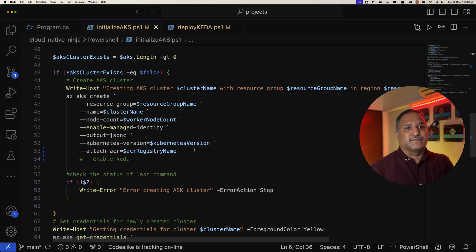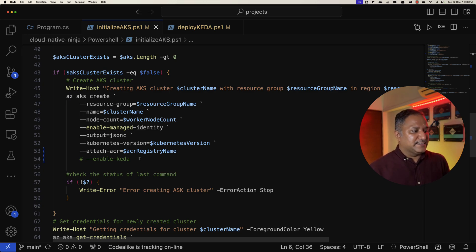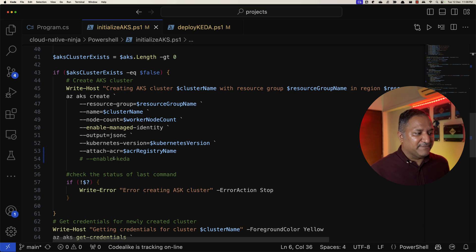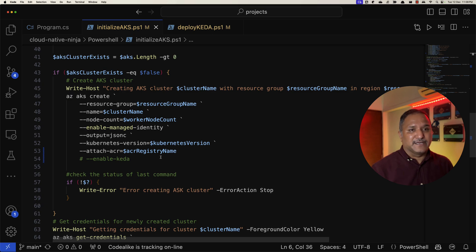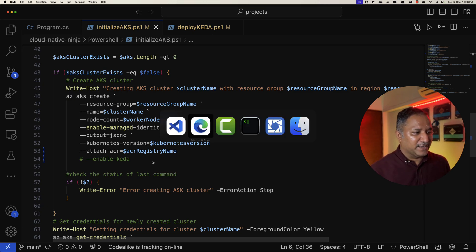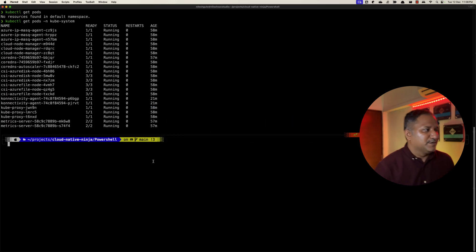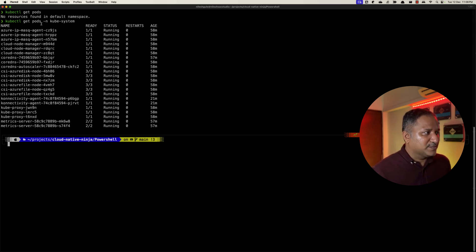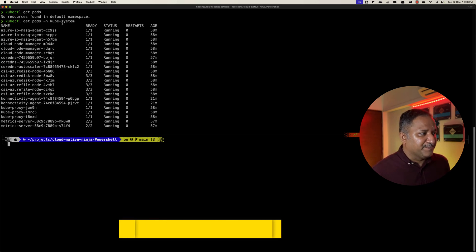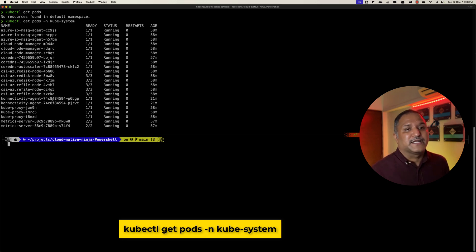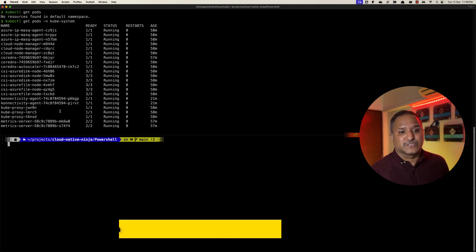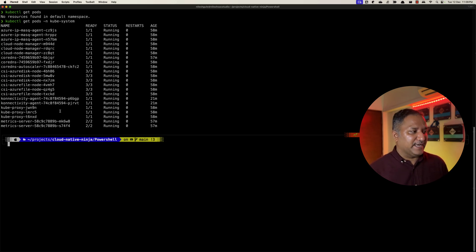These are the different parameters that this script takes, which I explained in the earlier video. The difference between previous one and this script is we have disabled this enable-keda flag, which means that the Kubernetes cluster is created without having any KEDA related resources. We can verify this quickly by going into our kubectl or the command line and run this command get pods in the namespace kube-system, and we see that there is no KEDA related pod or KEDA related resource created here.